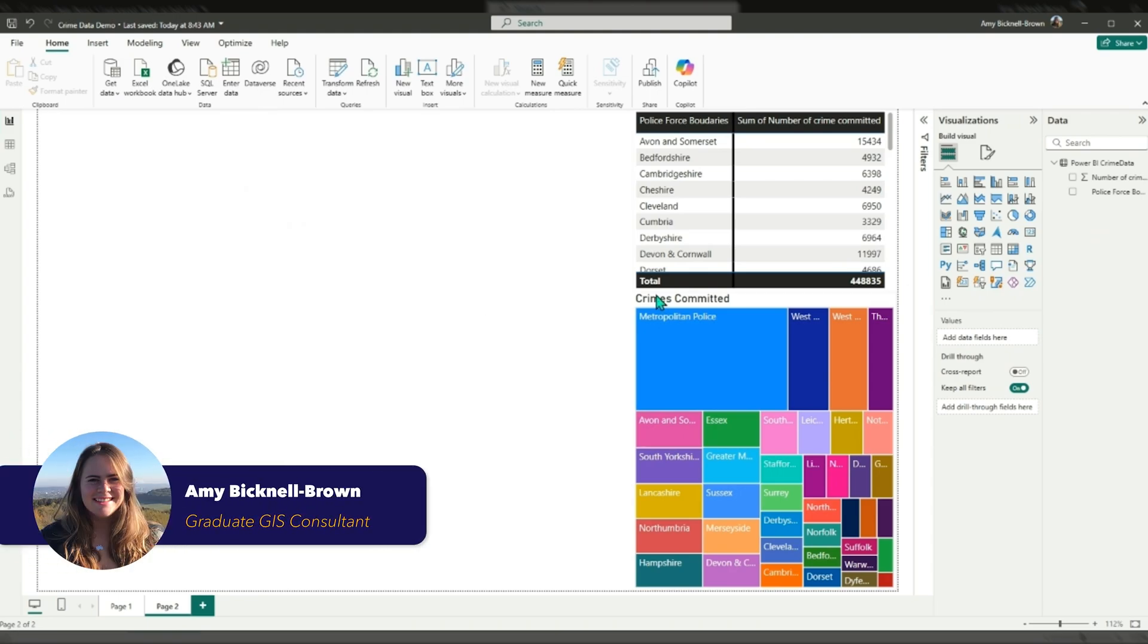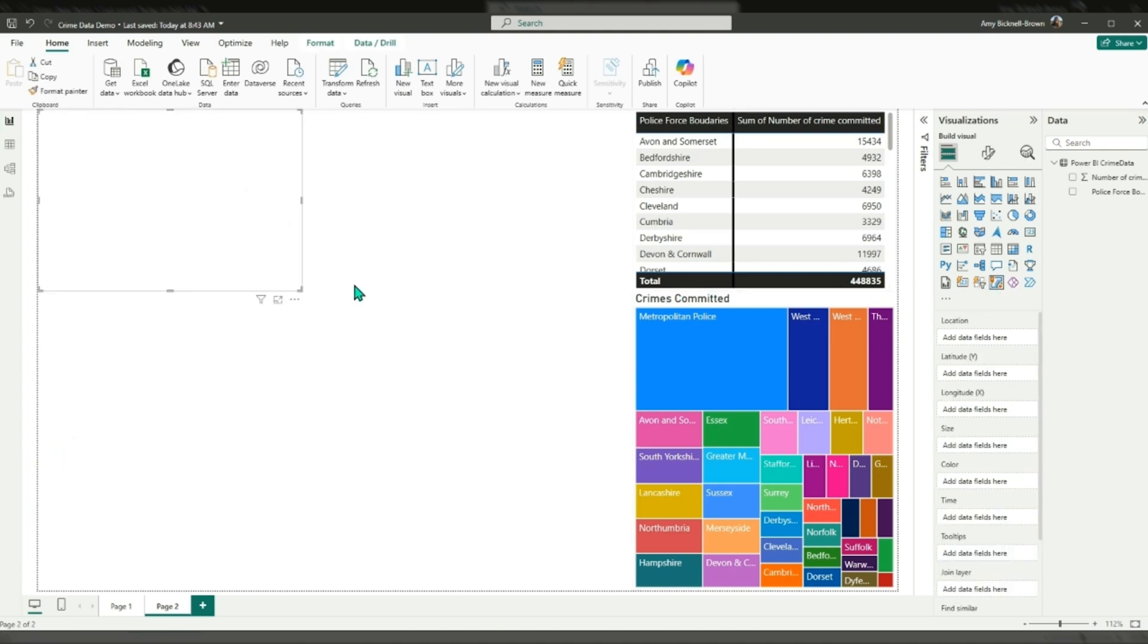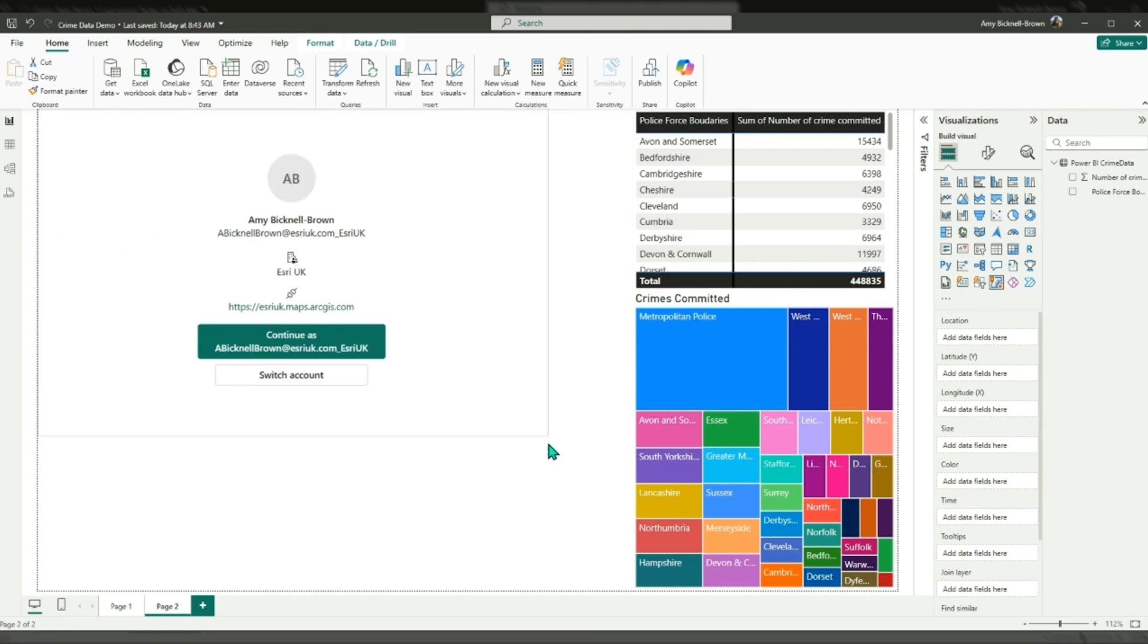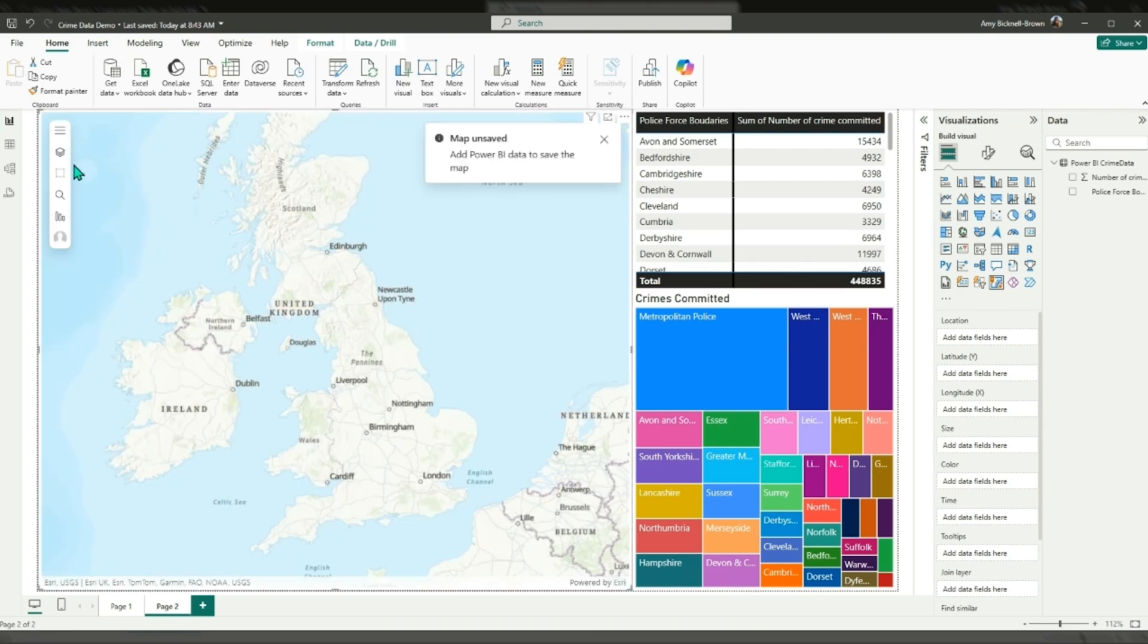Enhance your data analysis and mapping in ArcGIS for Power BI by joining data to custom boundaries. The join layer feature allows us to map Power BI data against any geography that we have in ArcGIS Online.